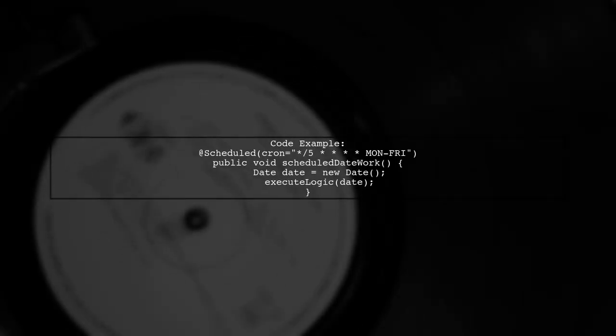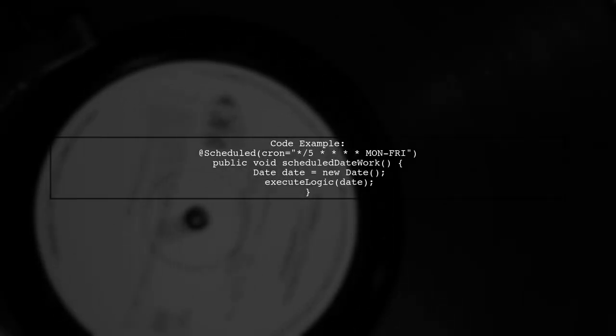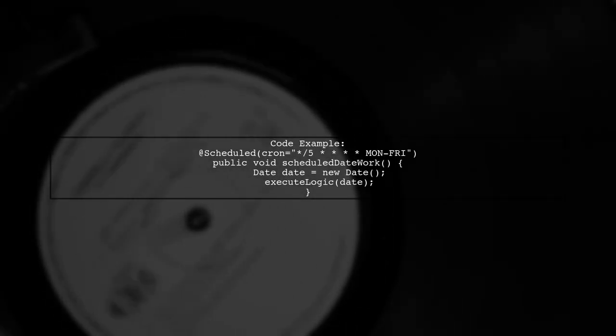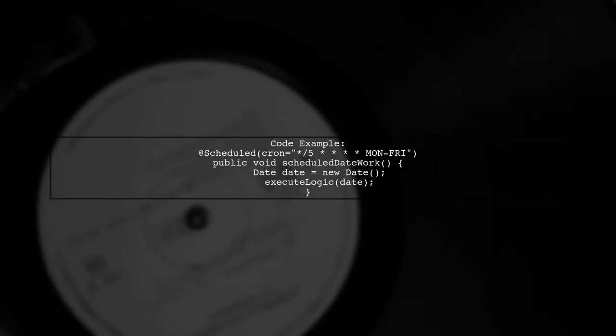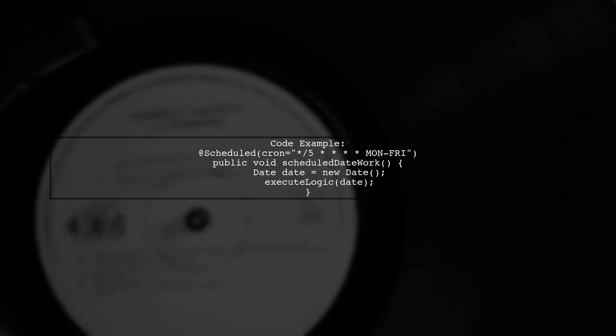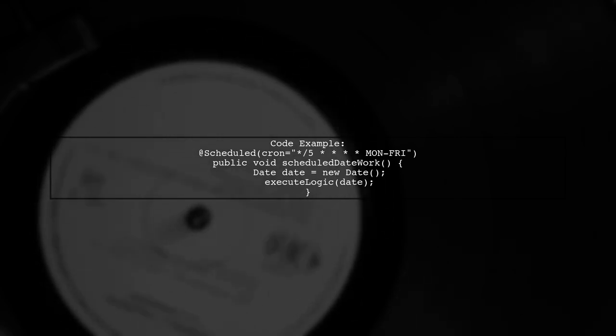Here's a simple code example. You can define a method that executes logic based on the current date.